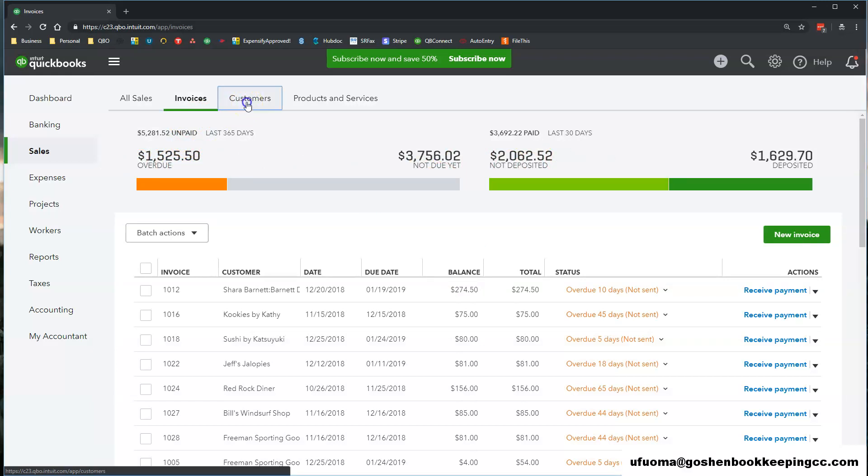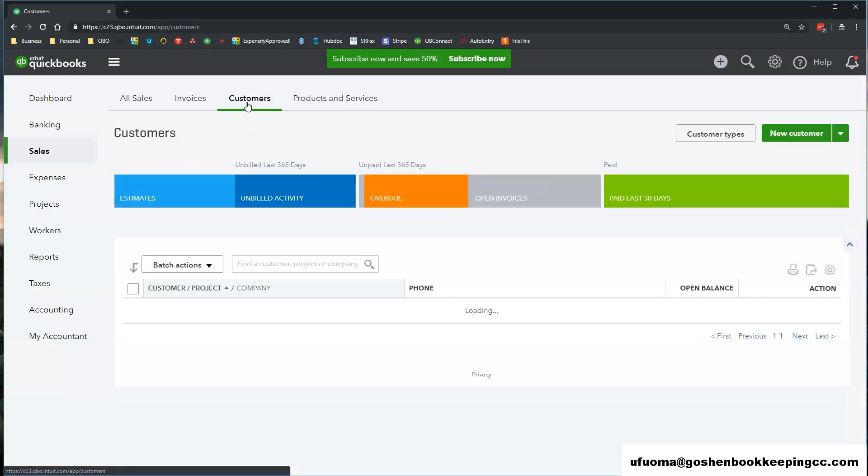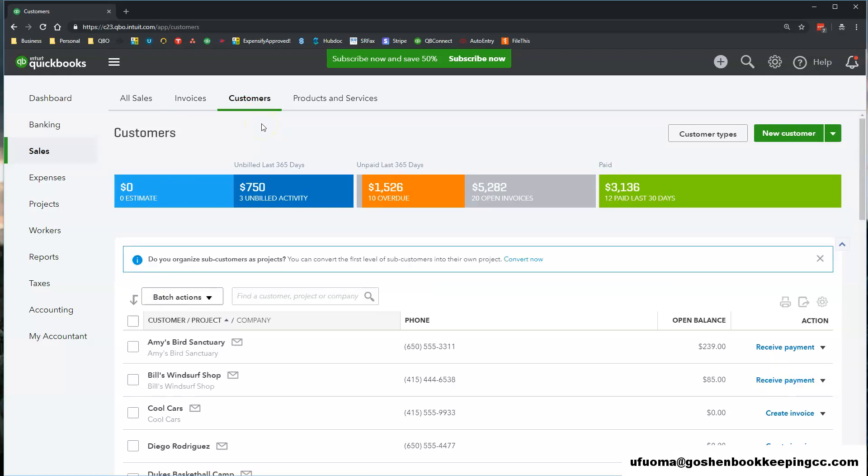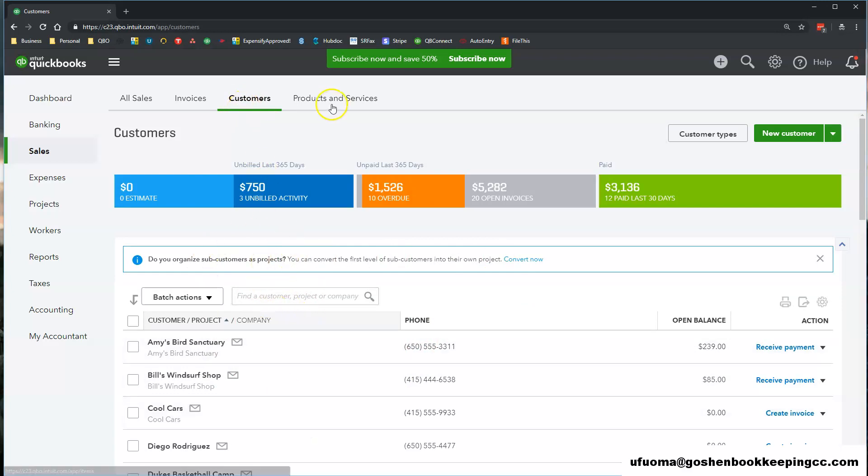To add new customers, donors, members, grant entities, committee members for your church you will use the customers list under the customer tab.